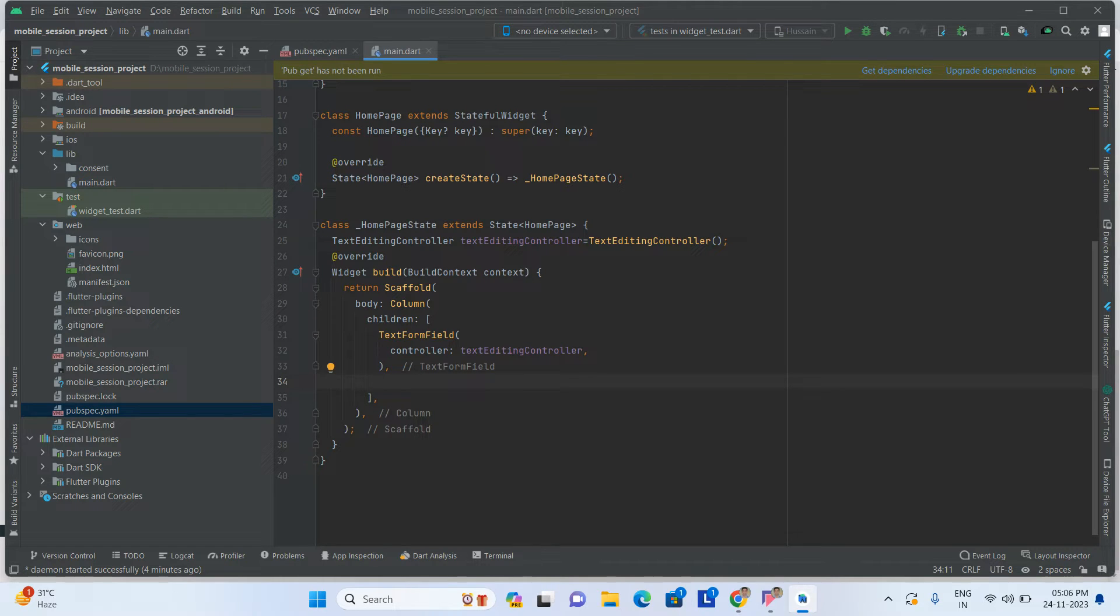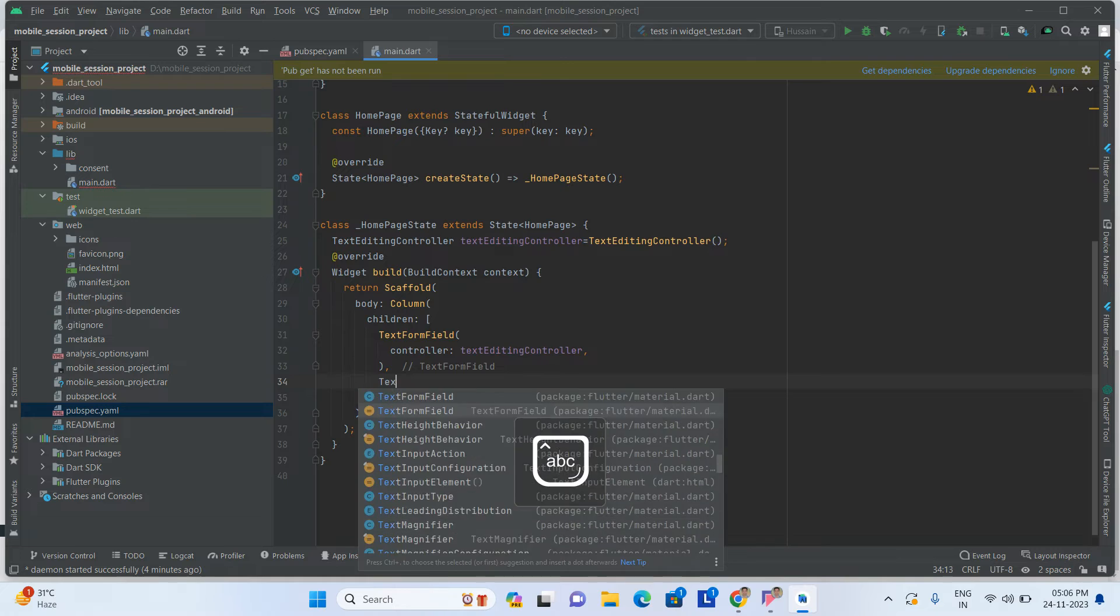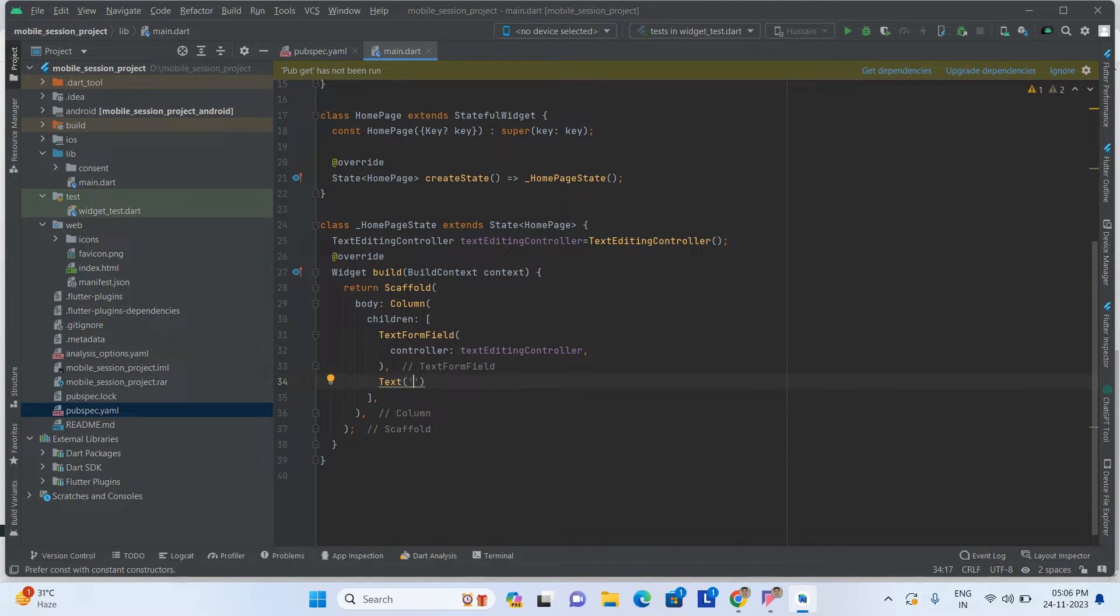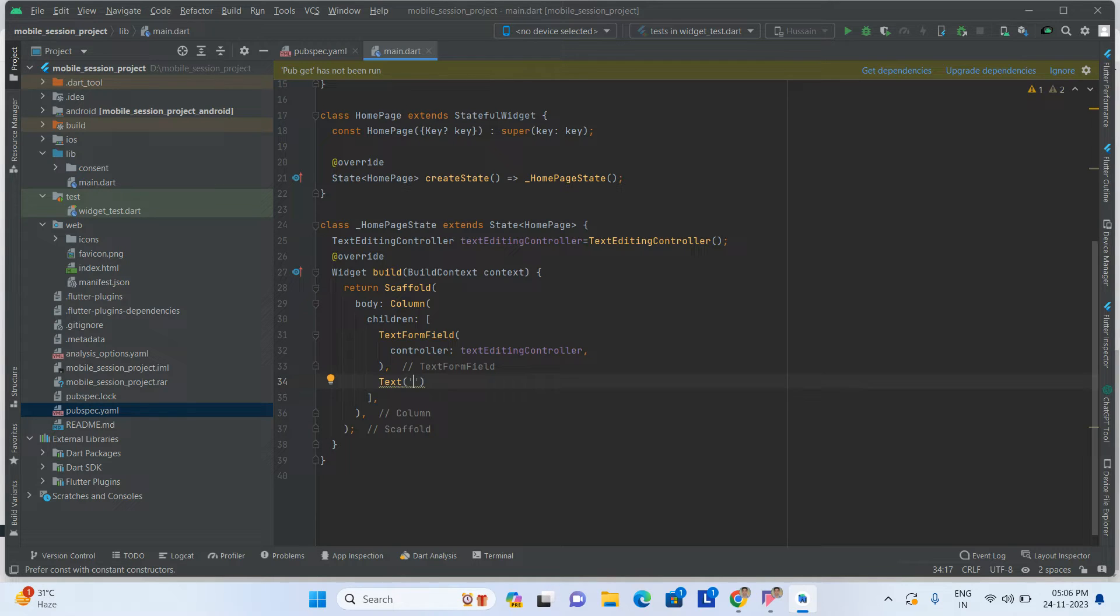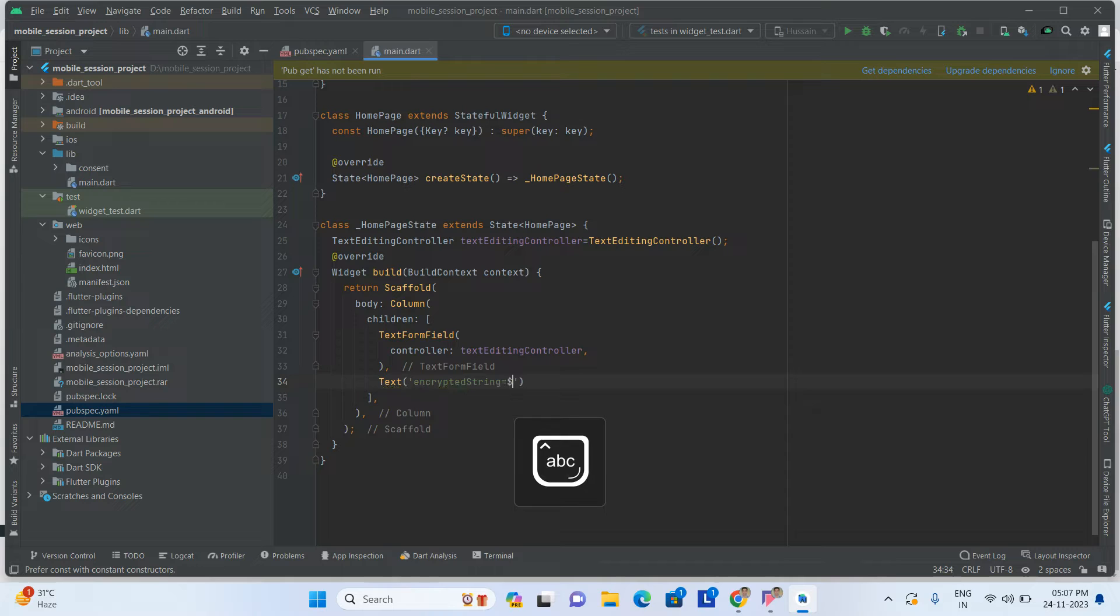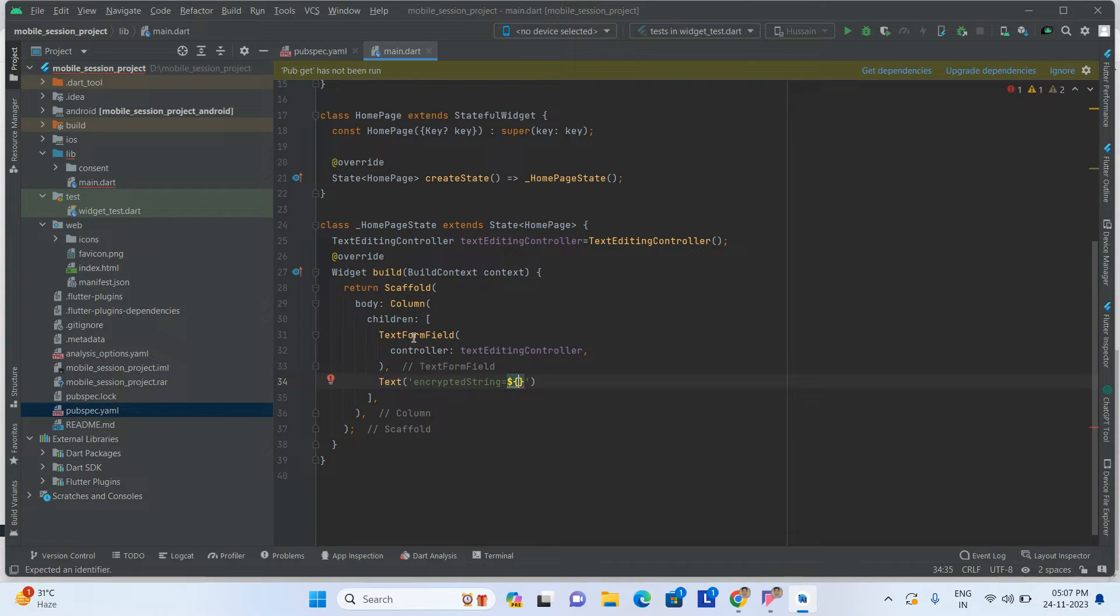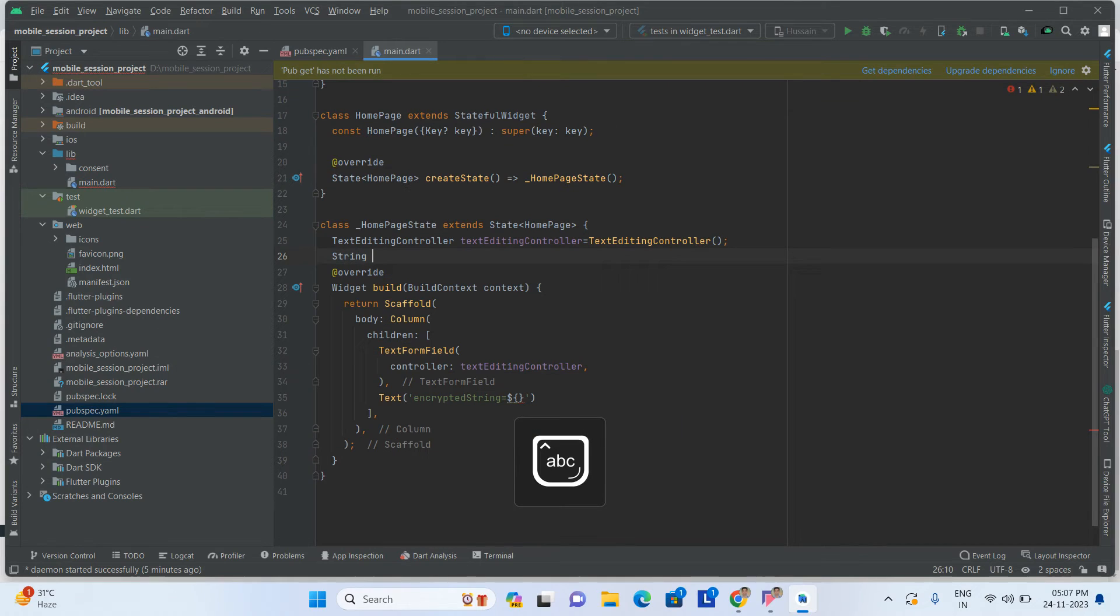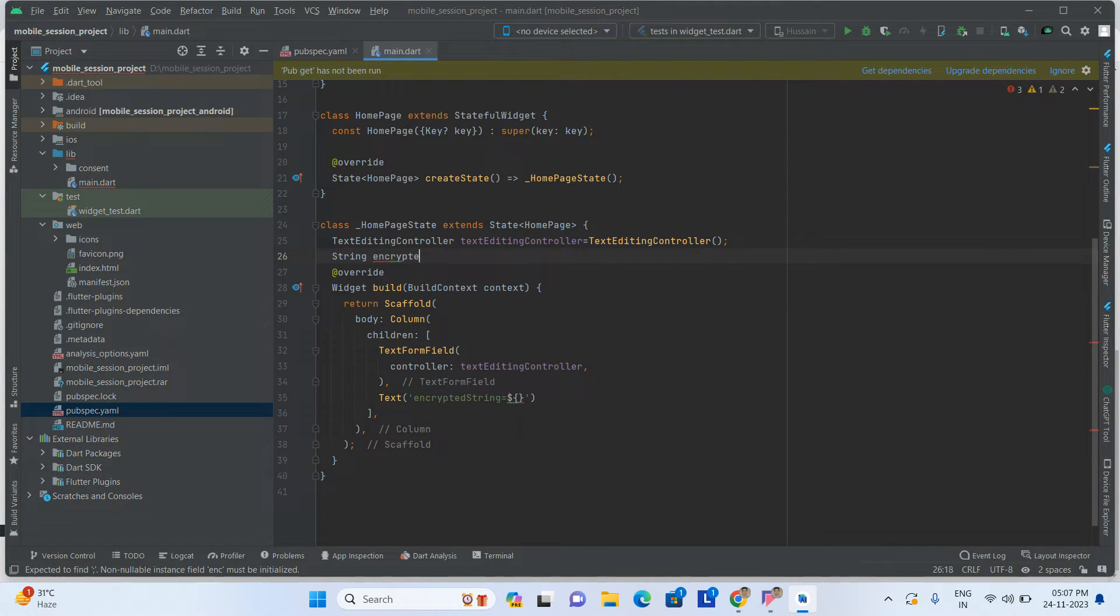Take one more text widget to display the encrypted string. Here we will take one more string variable called encryptedText, which will be empty.